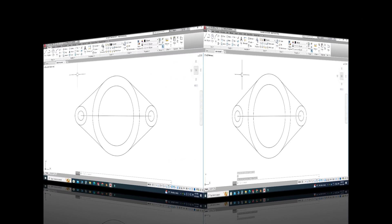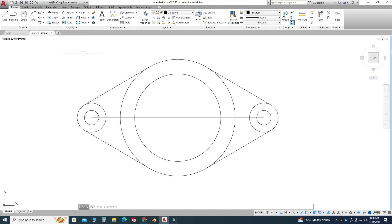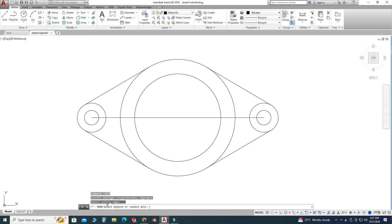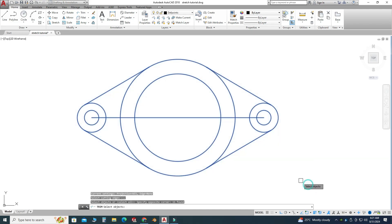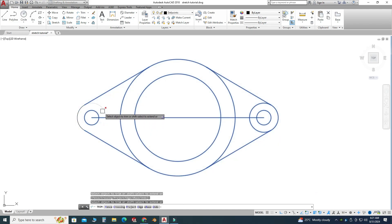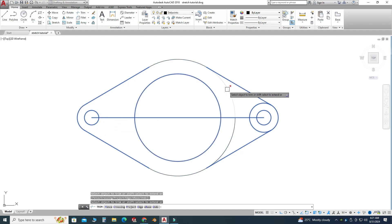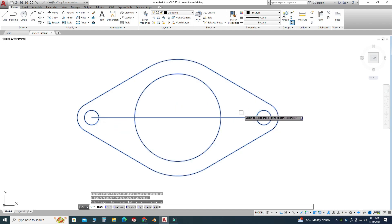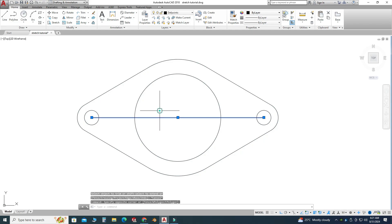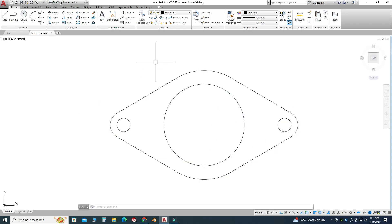Now we will use the trim command to delete the unnecessary portions. I will type TRIM in the command line, select all these objects, press Enter, and then delete this portion, this one, this one, this one, and these. I will also delete this line.